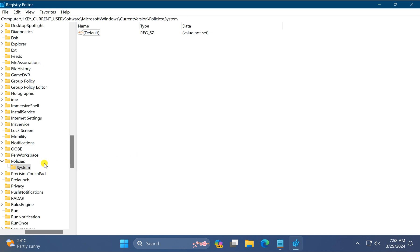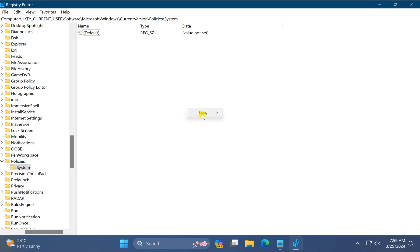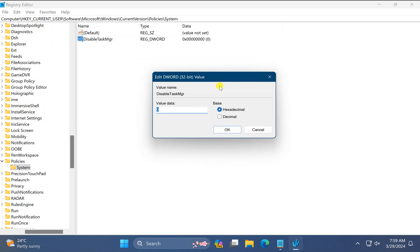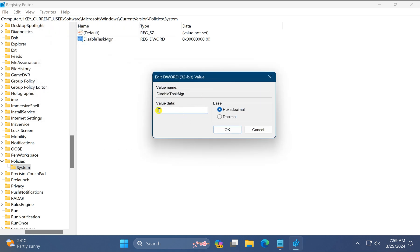Click outside, then select the System key. On the right side, right-click in free space and select New, then DWORD (32-bit) Value, and name it DisableTaskMgr. Click outside, then double-click on it and ensure the value data is set to zero, then click OK.